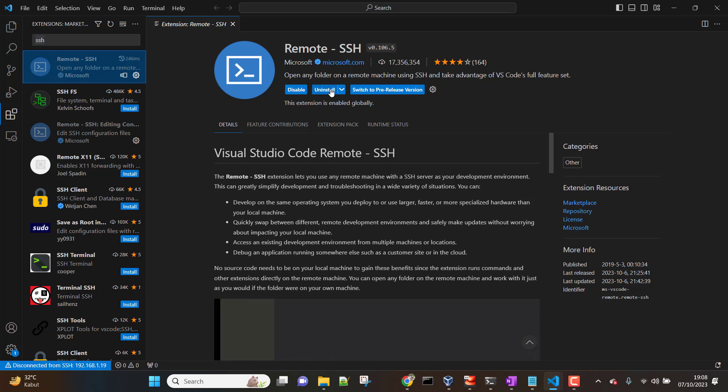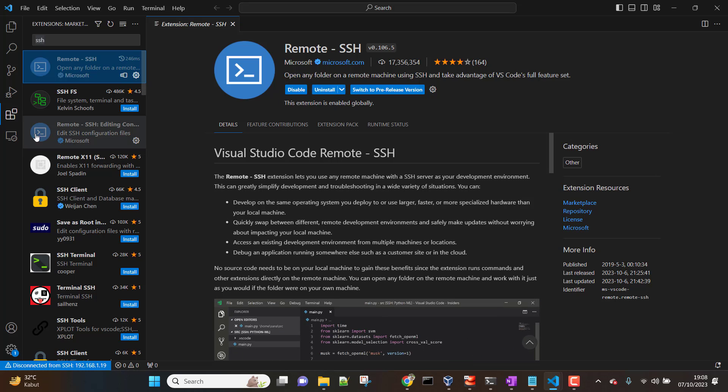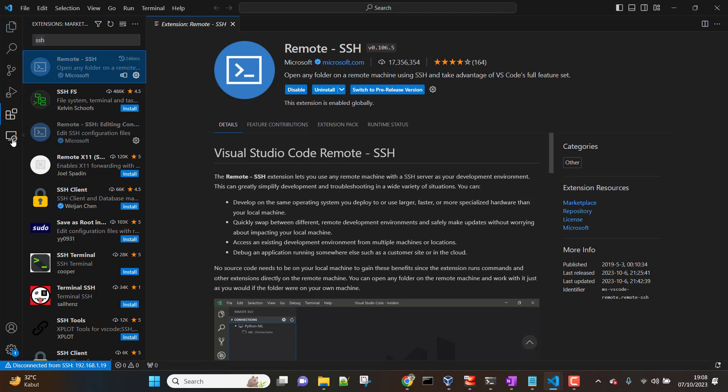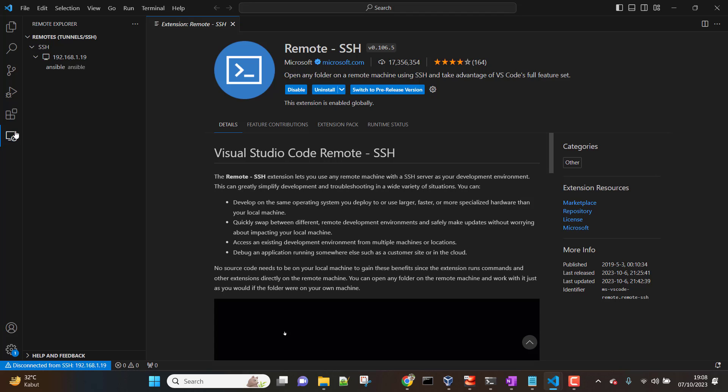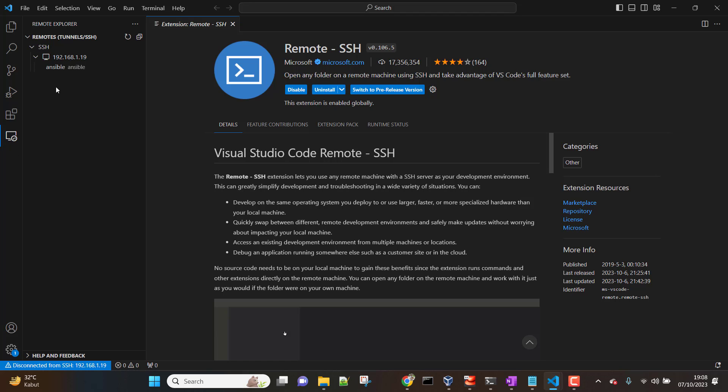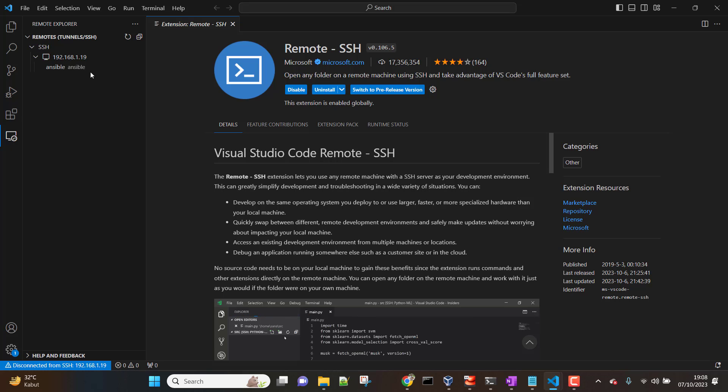Once you install it and enable it, then you are going to see this remote explorer icon here, which you can see here right now. So what we are going to do is using remote explorer, we are going to remotely connect to our Ansible control node server.